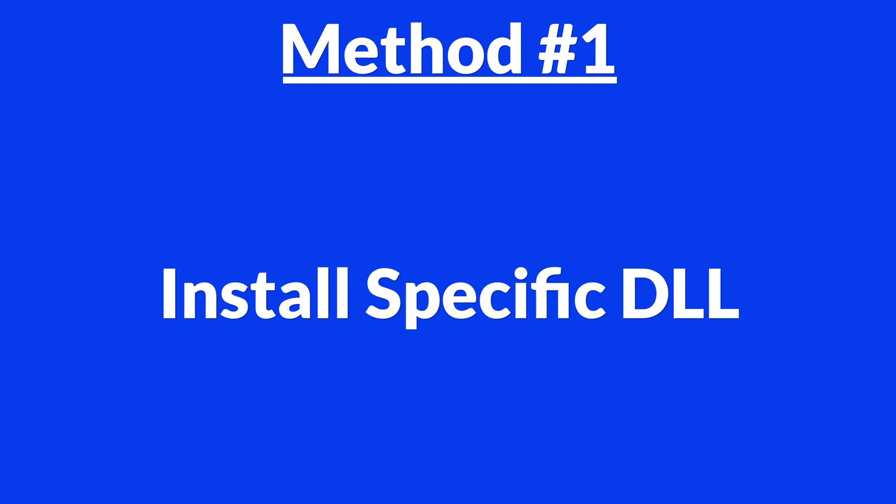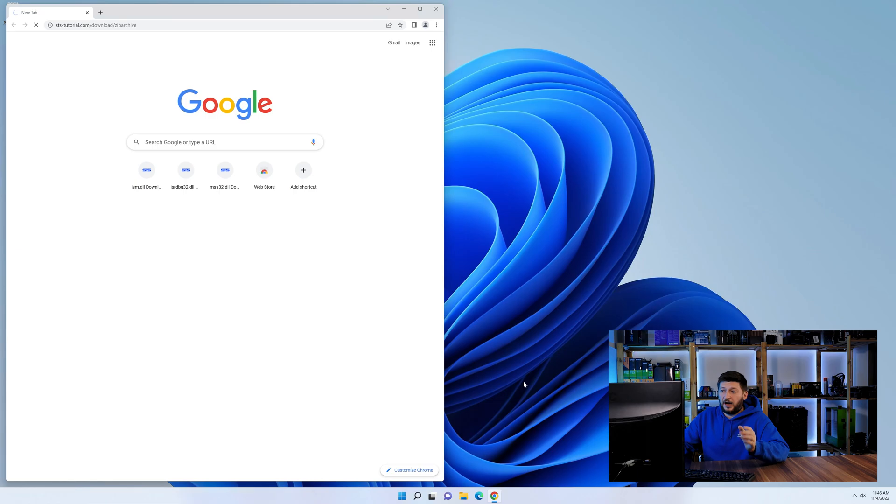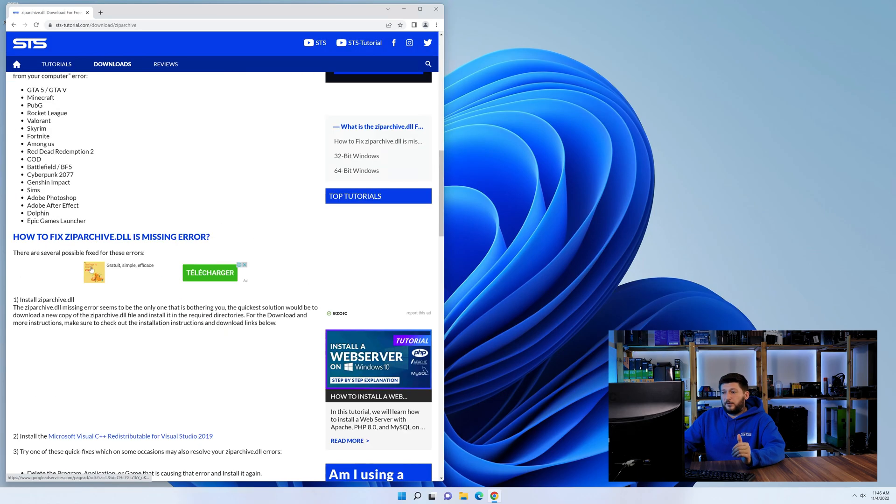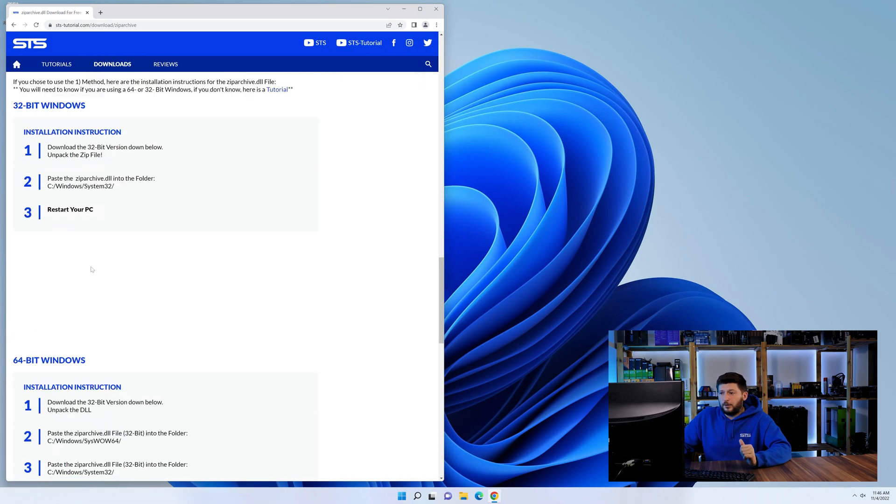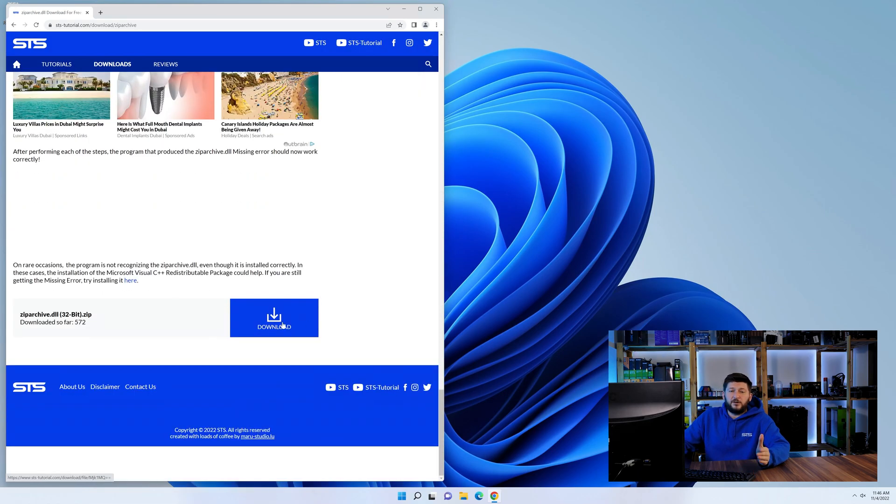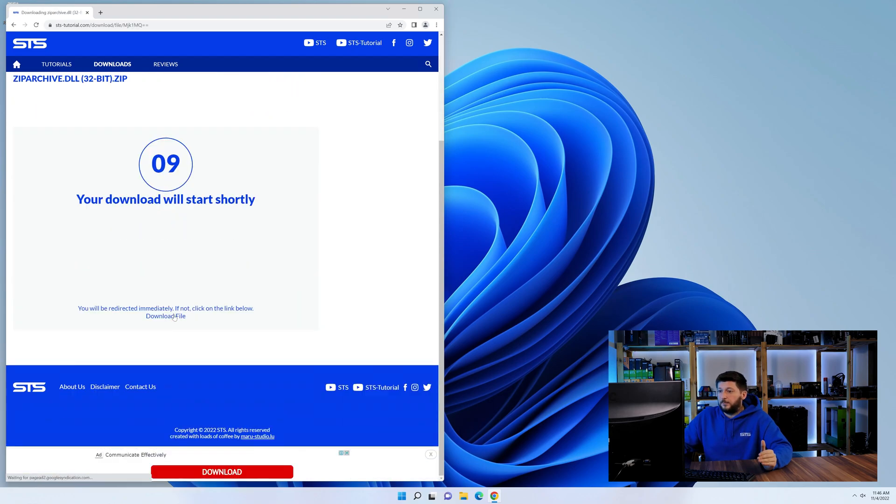Method number one is to install the DLL file ourselves. For this, head over to our website by clicking the link in the description or in the eye symbol in the upper right corner. First off, scroll a bit down to the download section.